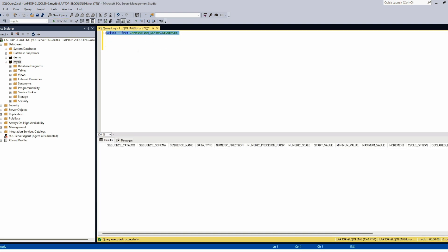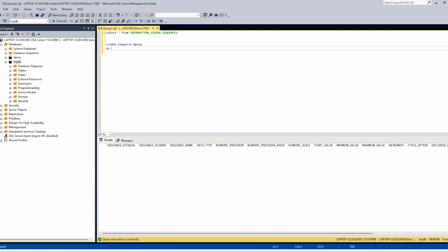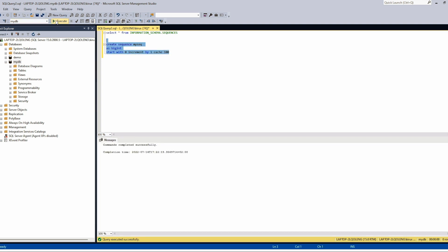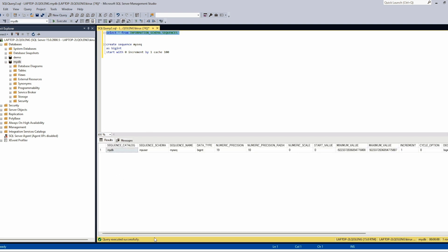This is my schema — I don't have any sequence. So using this statement: CREATE SEQUENCE my_seq, you need to define it as bigint, start with zero, increment by one, and we will use cache equal to 100 for example. Let's create it and we can see the information about the created sequence.